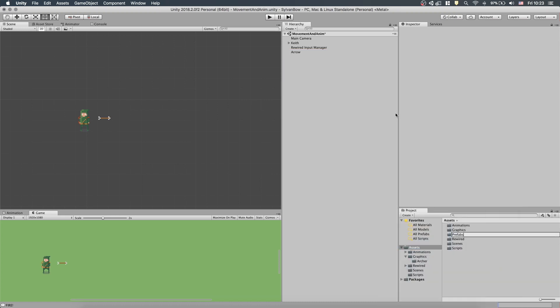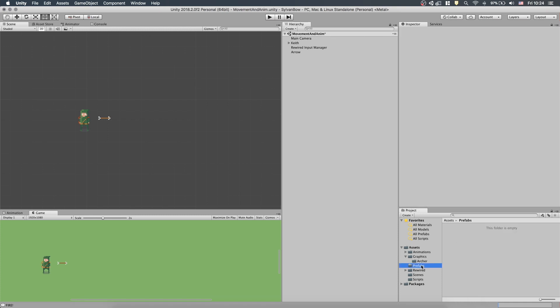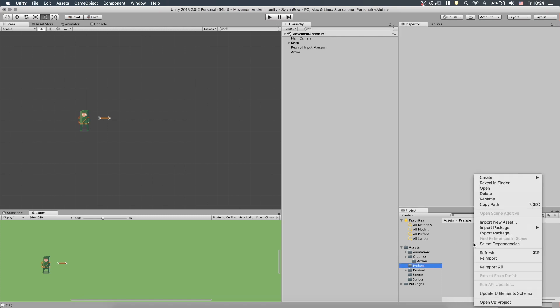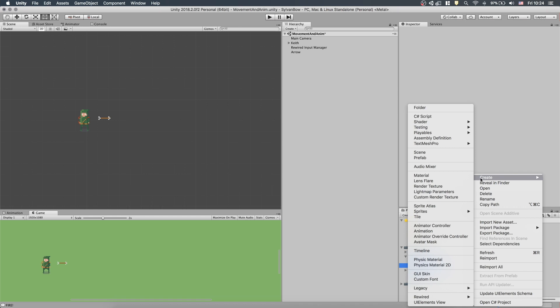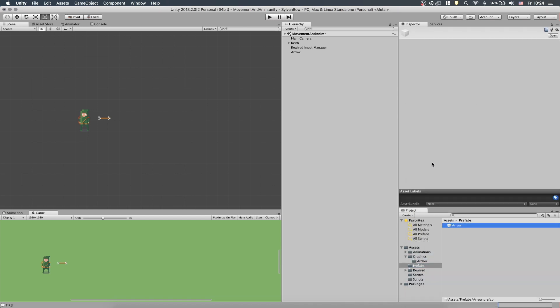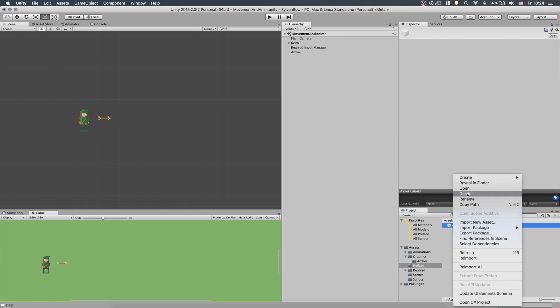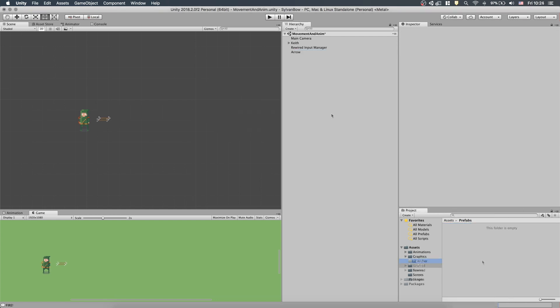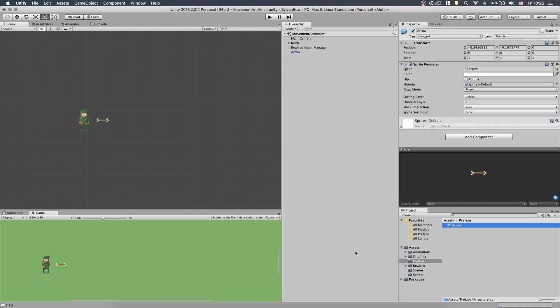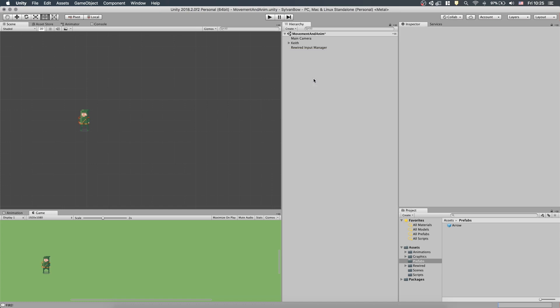Before we do anything, let's create a folder for Prefabs. We can create a Prefab by right-clicking on the Project window and selecting Create Prefab. This Prefab will be empty, so we need to drag a GameObject into it. However, it's easier to just drag and drop the GameObject from the scene into the Project window. Now, we have our Arrow Prefab, so we can delete the Arrow GameObject we have in the scene.